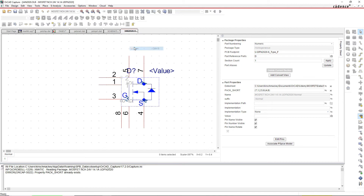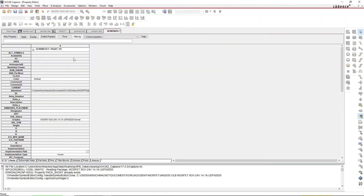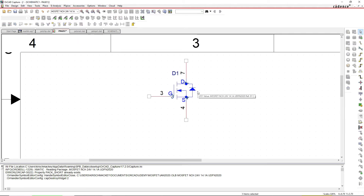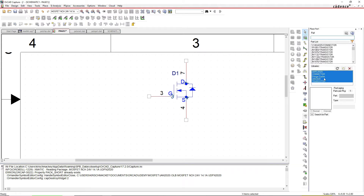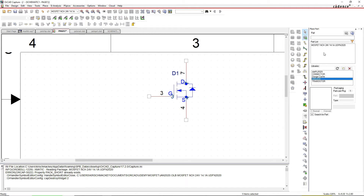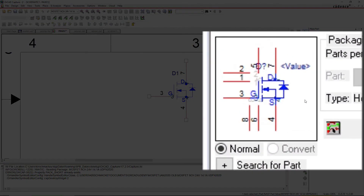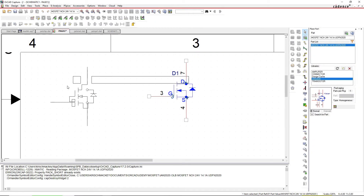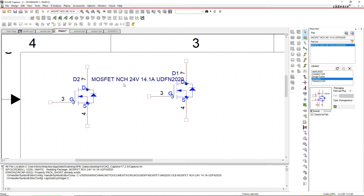After setting the ignore property and closing the part, when you place the part it will look correct. Go to your schematic page, choose Place Part, select the custom library you made, double-click on the part - in the part preview you see all the pins - but when you place it on the schematic, only three pins appear. I could also make the pin numbers and pin names not visible.